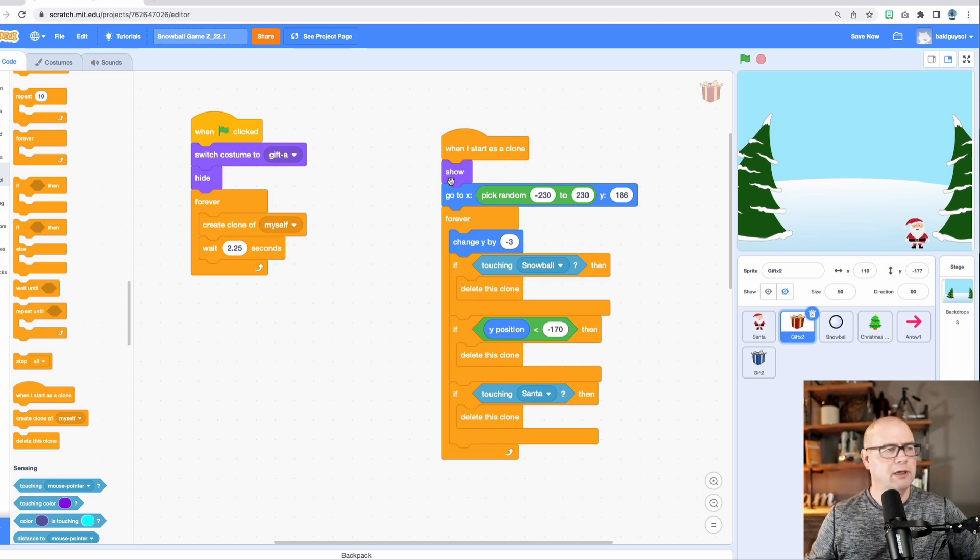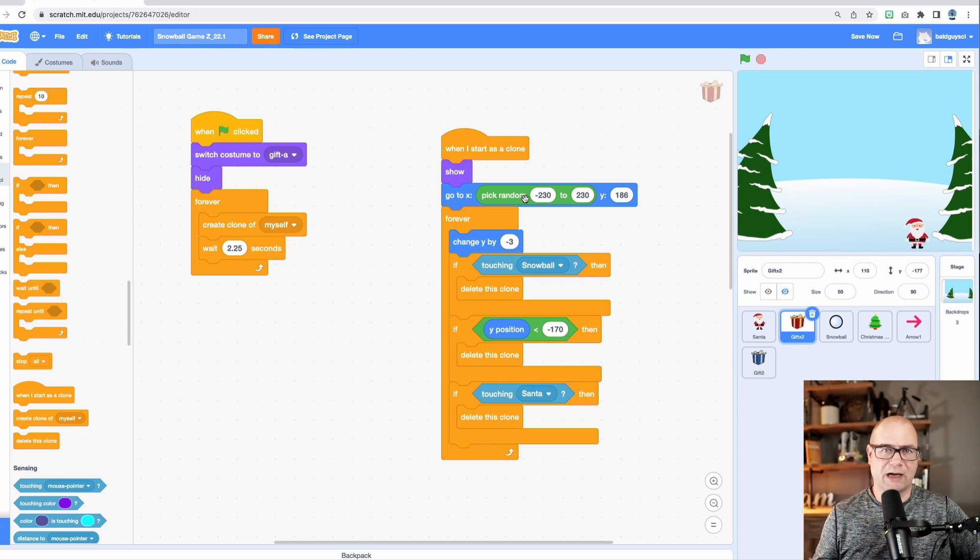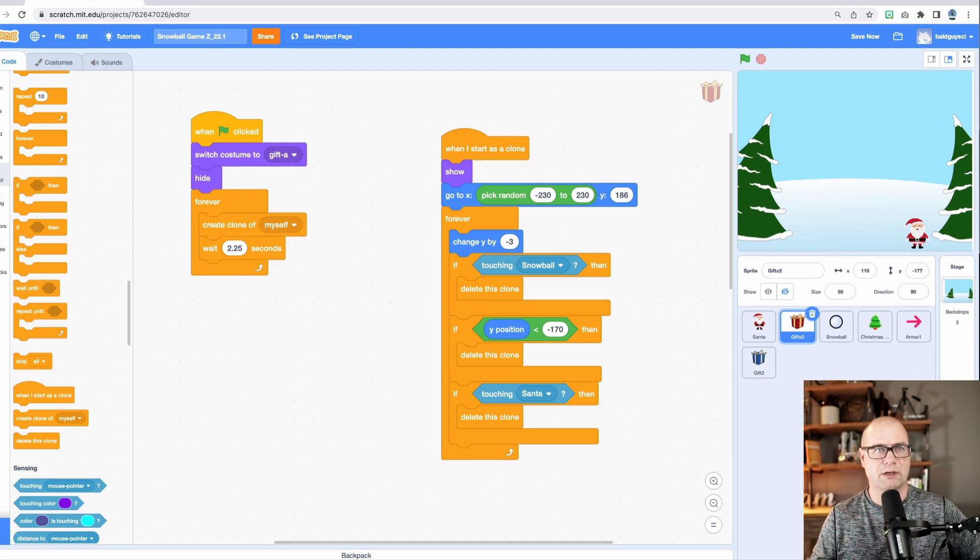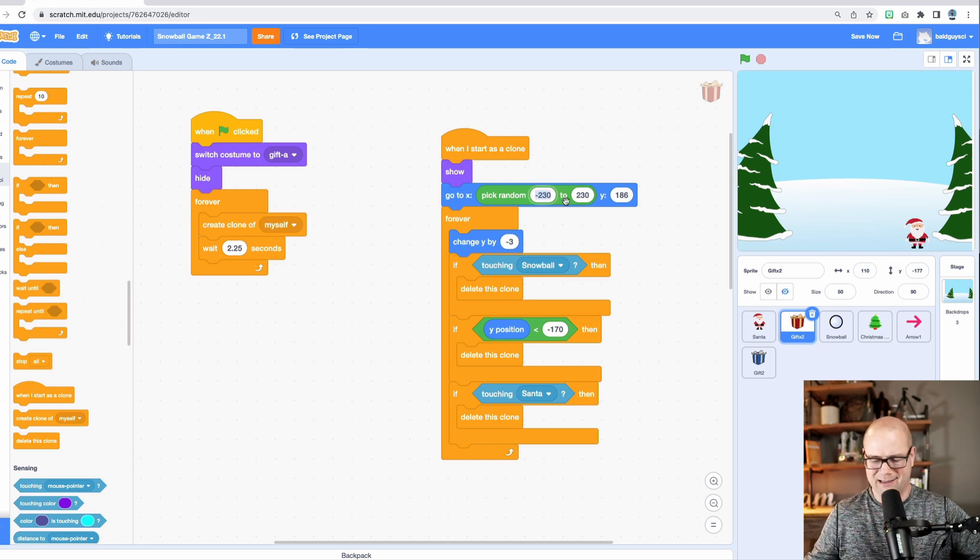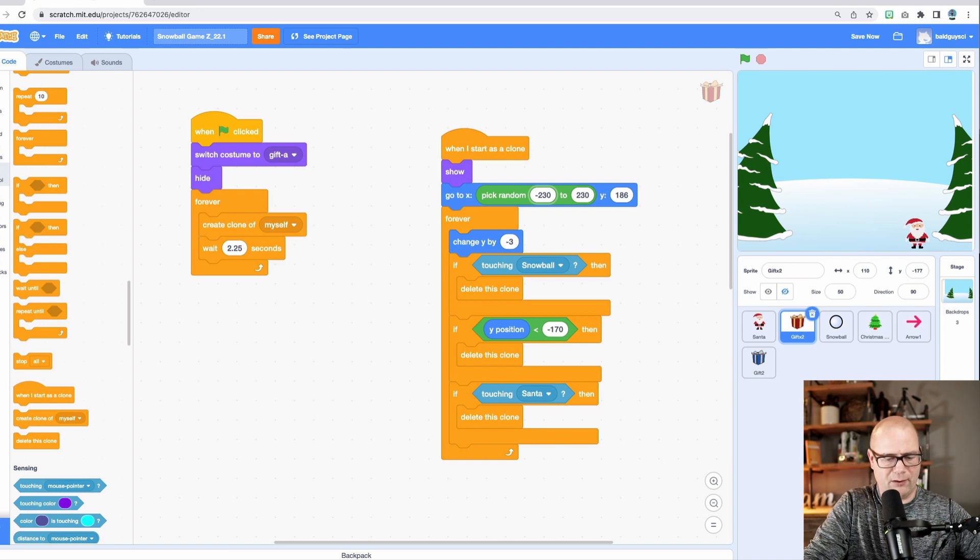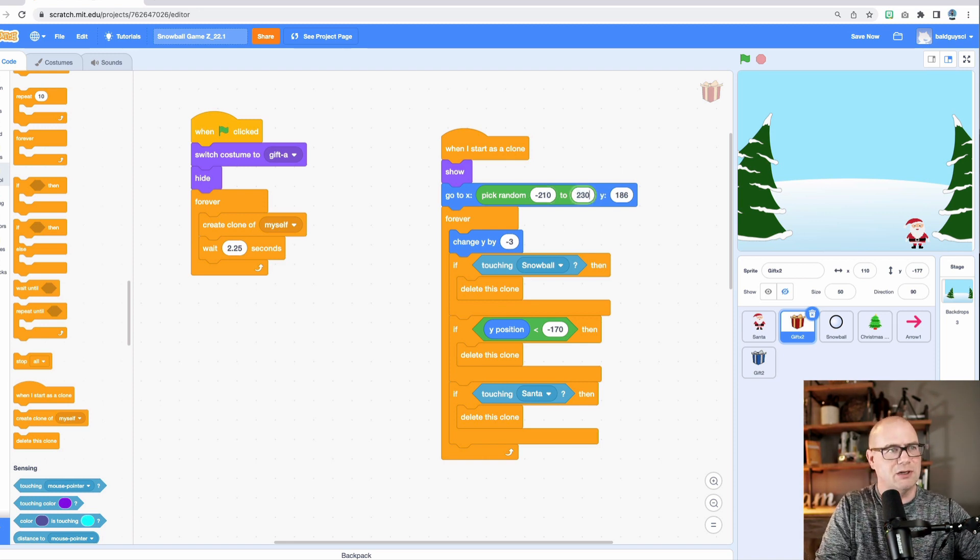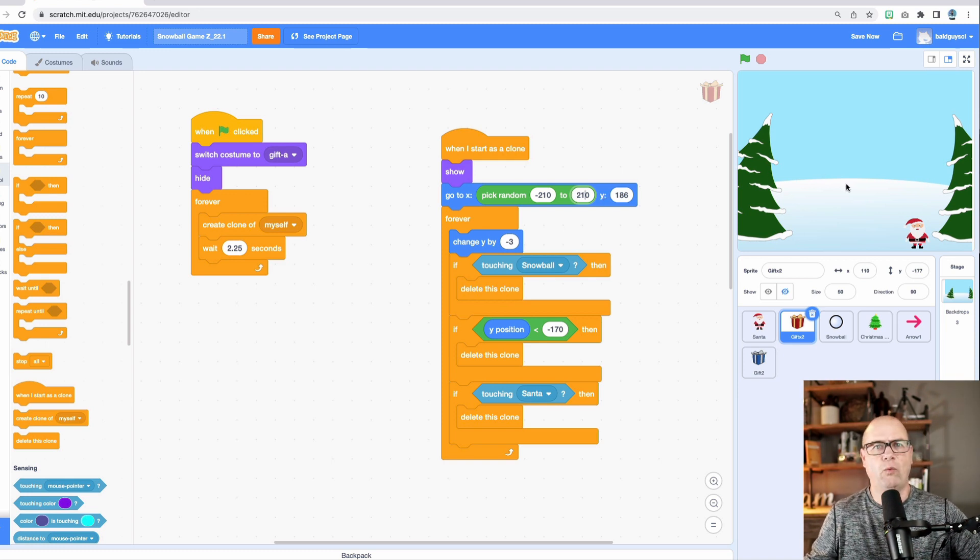Go to a random position. Remember, if you want to go back and check how I did this with Santa, pick a random position. I measured negative 230 to 230 is anywhere along the top. In fact, I don't really like that. I think I'm going to change that. I want it to be about negative 210 to 210. So it's not all the way at the edges. And then what's 186?